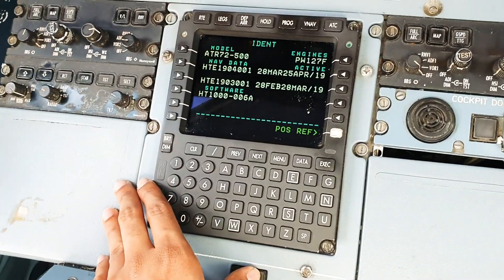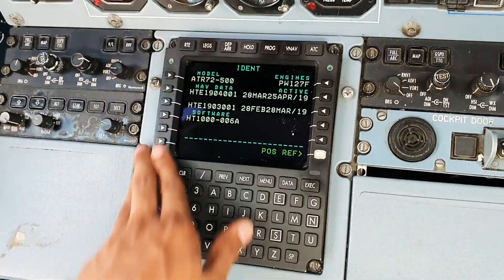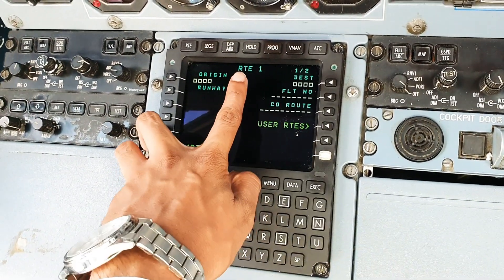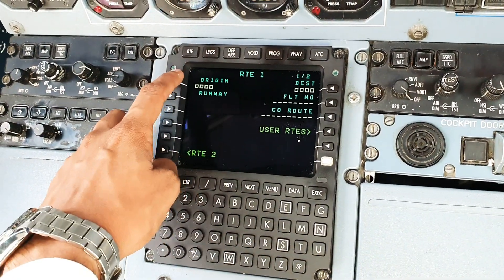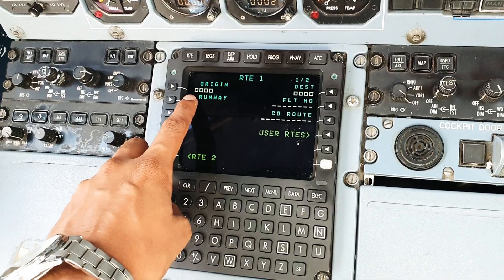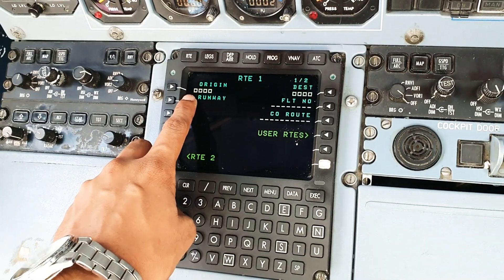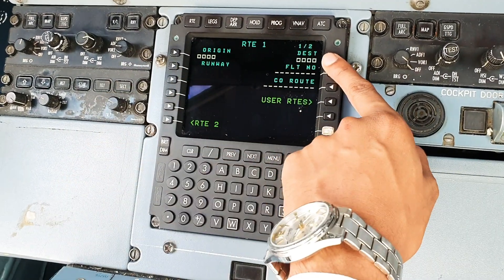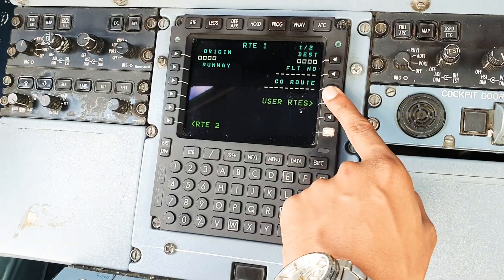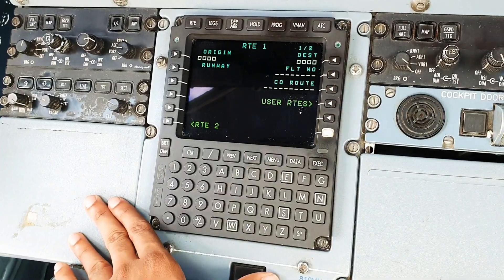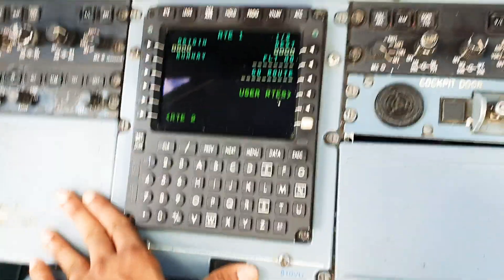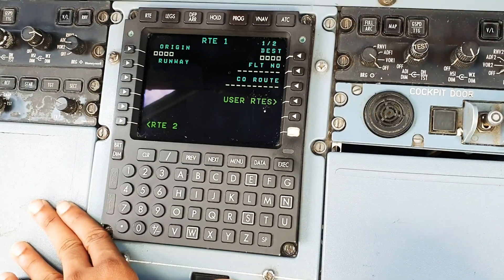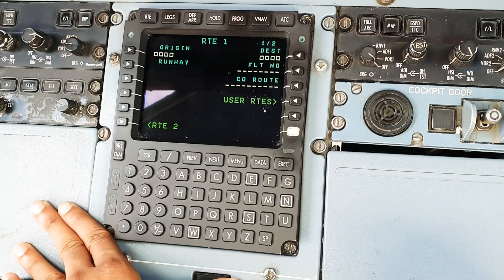So to begin with, we click on routes. Here we have route 1. This is the origin. If it's boxes, that means there's nothing in there - nothing has been programmed. The dash lines also indicate this is an empty, unprogrammed GNSS.